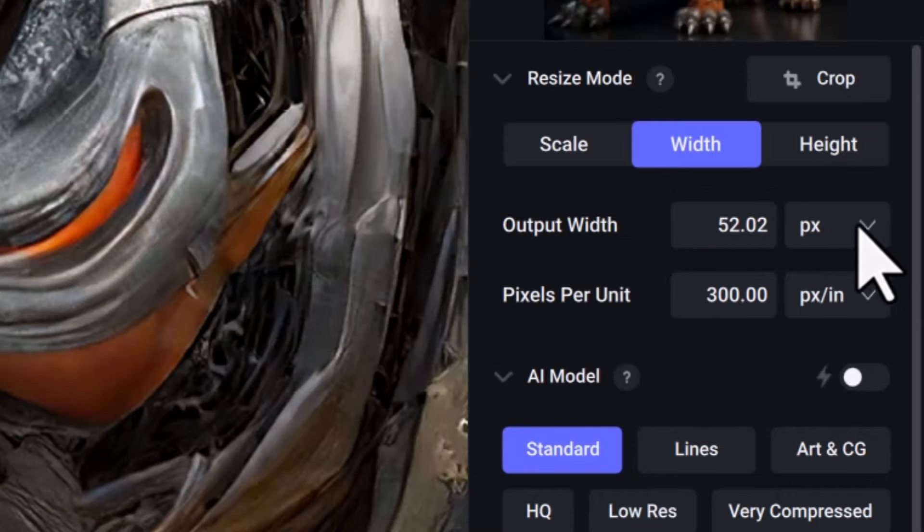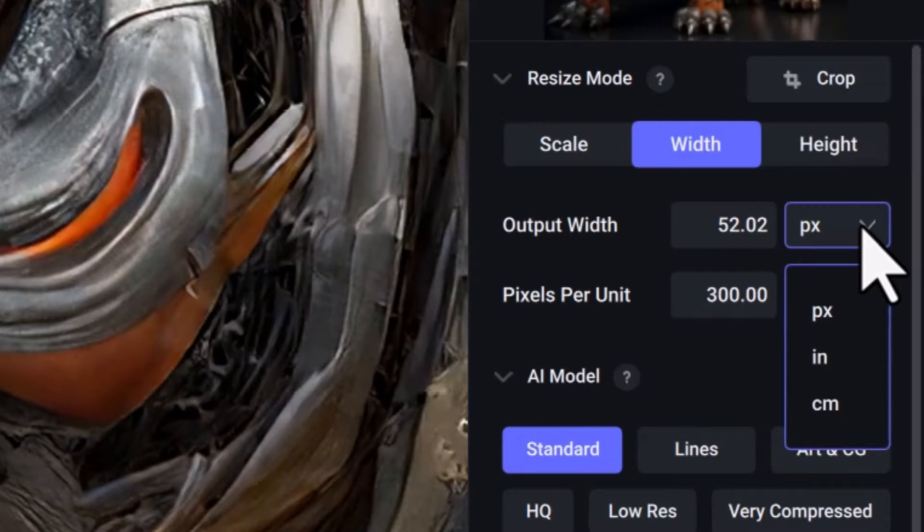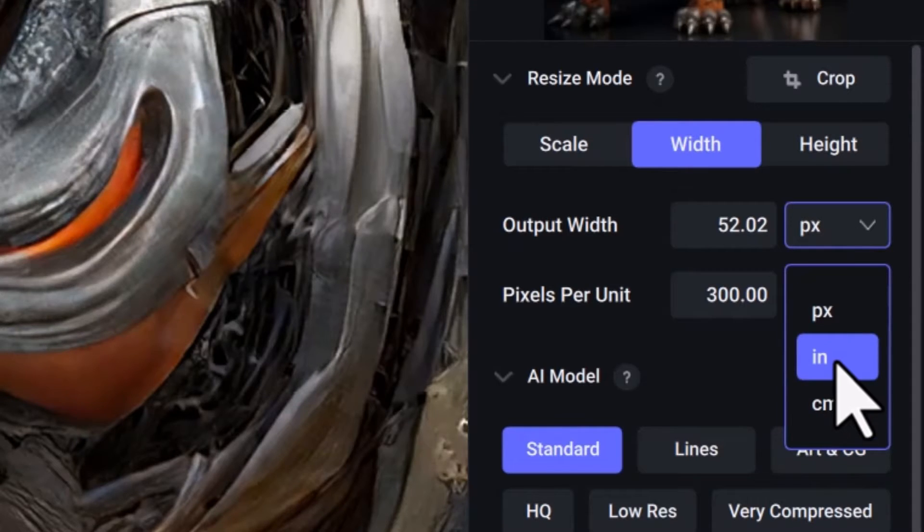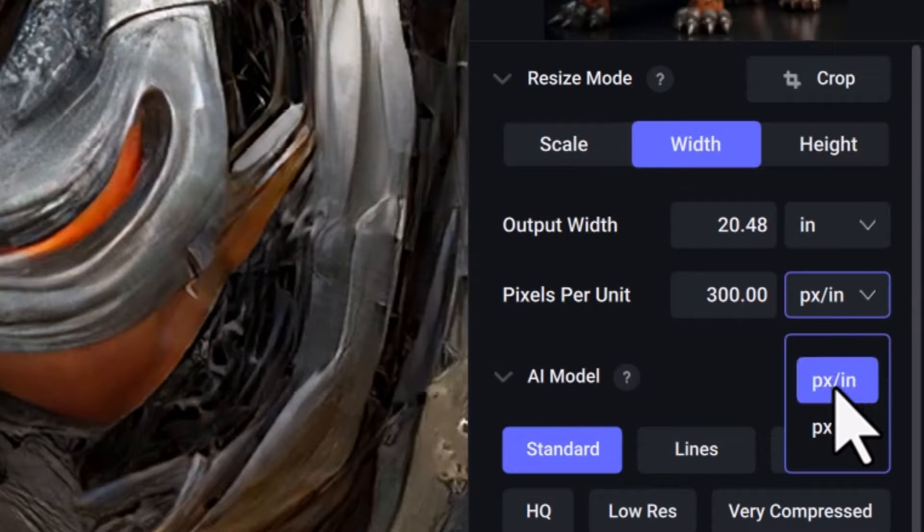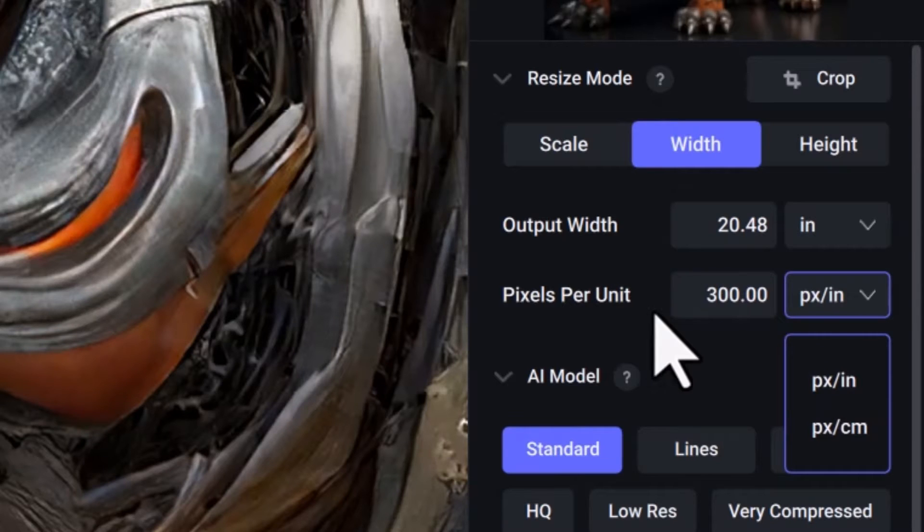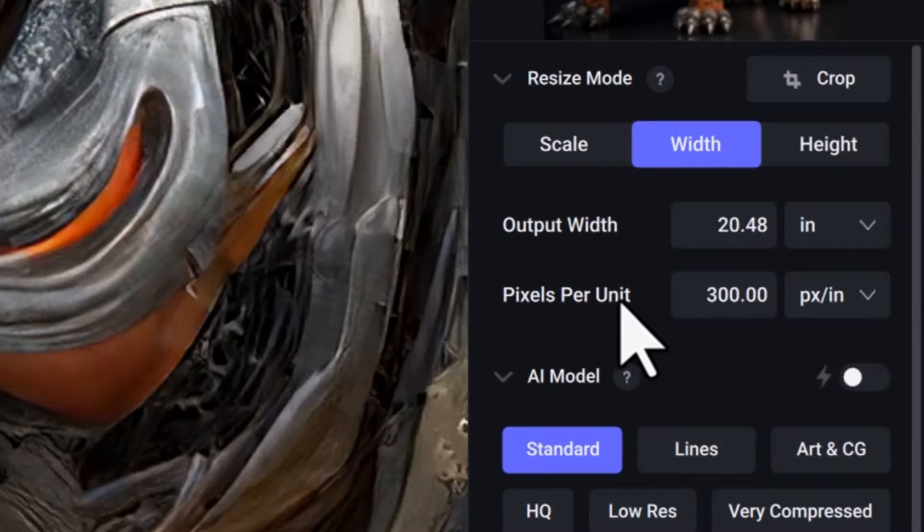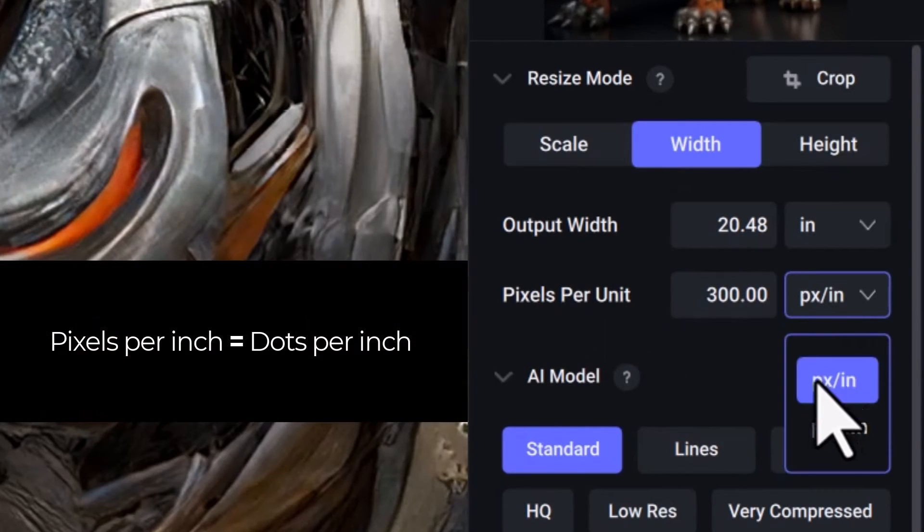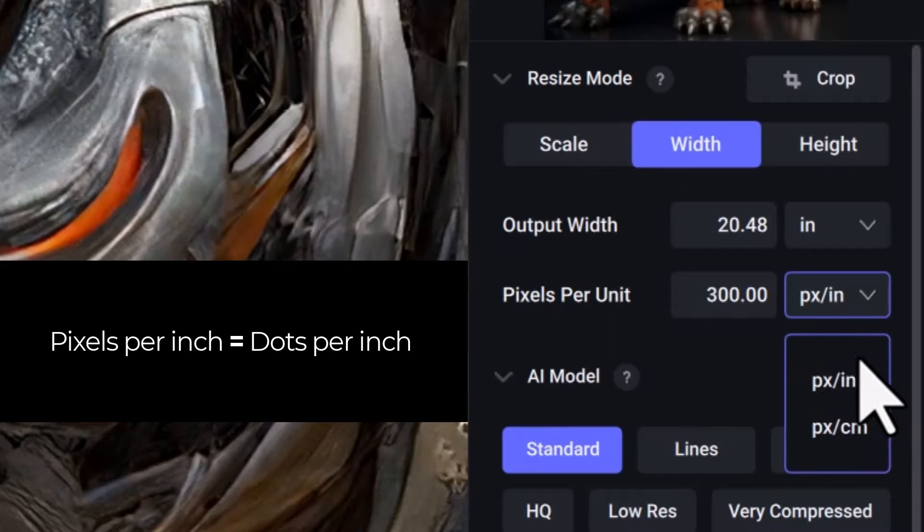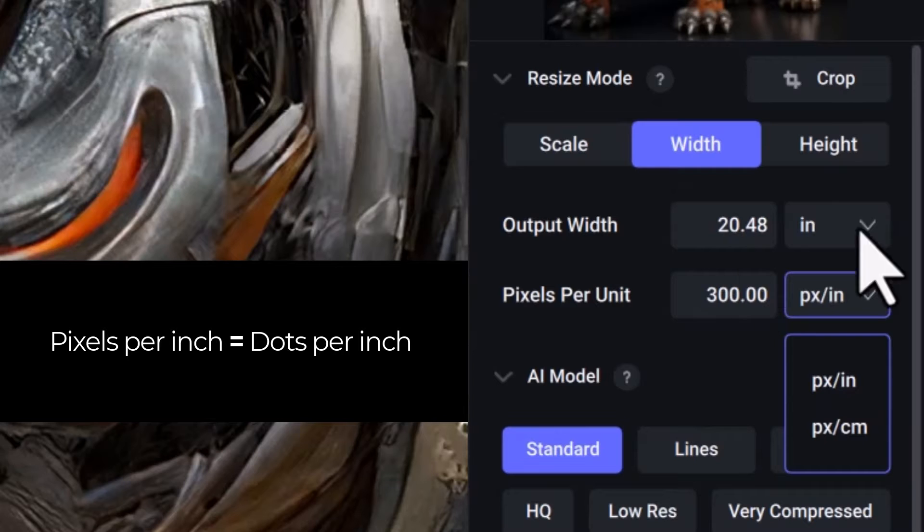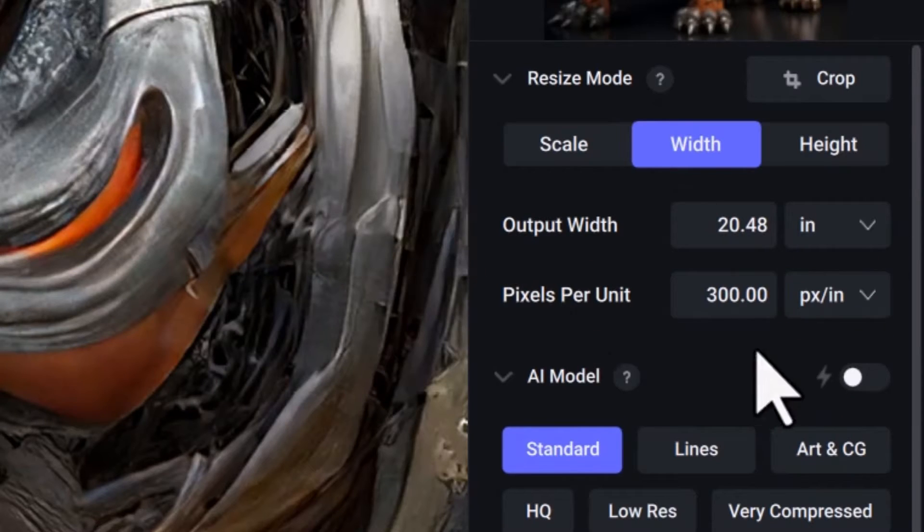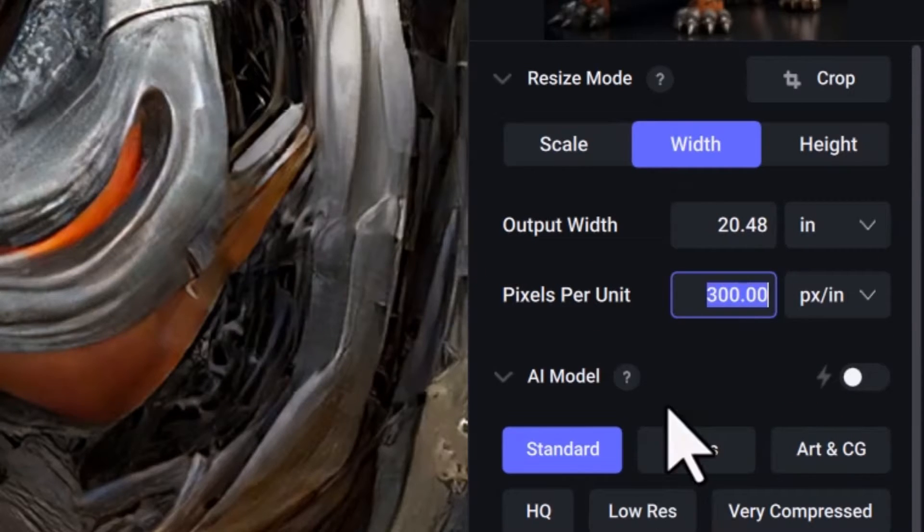Inches is going to be the easiest for us to understand. Then we have pixels per unit, so pixels per inch. This is DPI because instead of dots per inch, we're going pixels per inch, which is the same thing essentially when we print. You can see here I've actually got 300. I can make this 72.